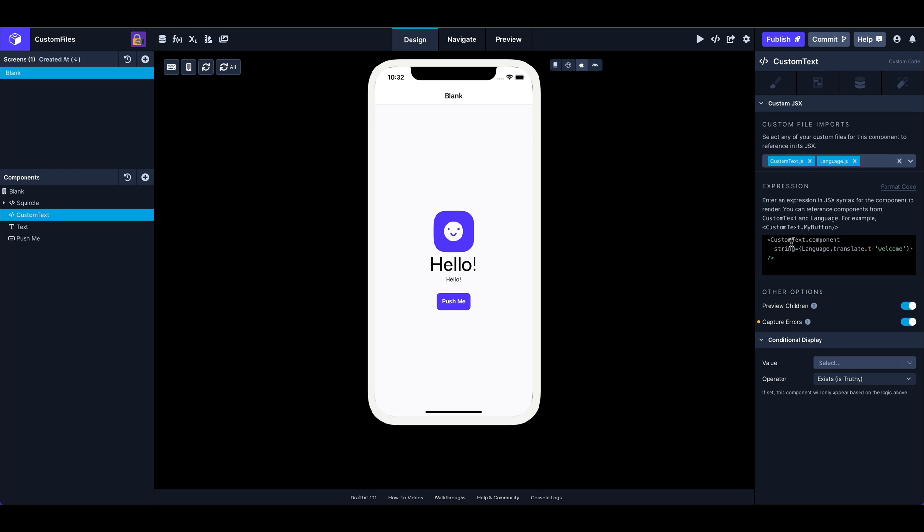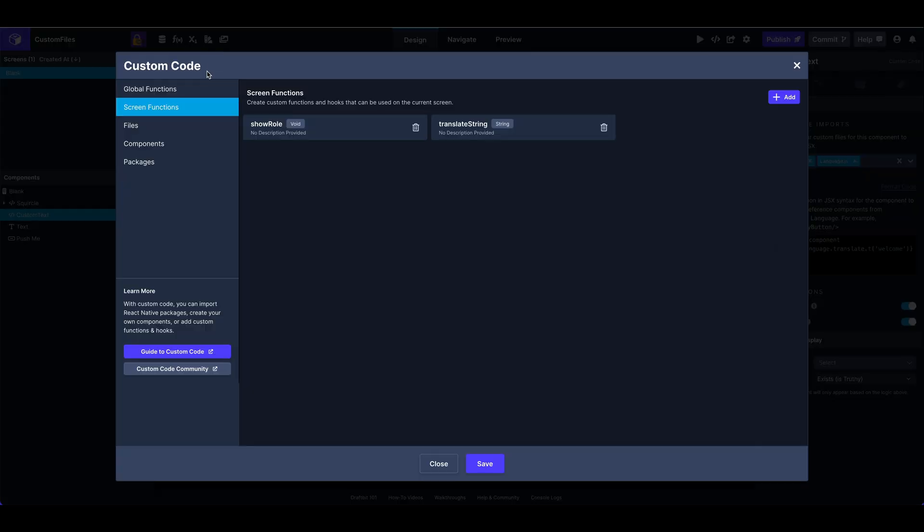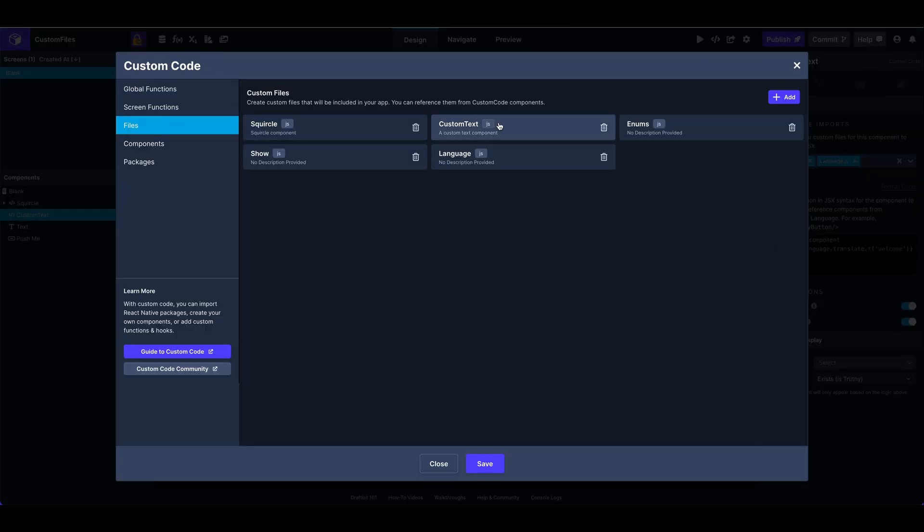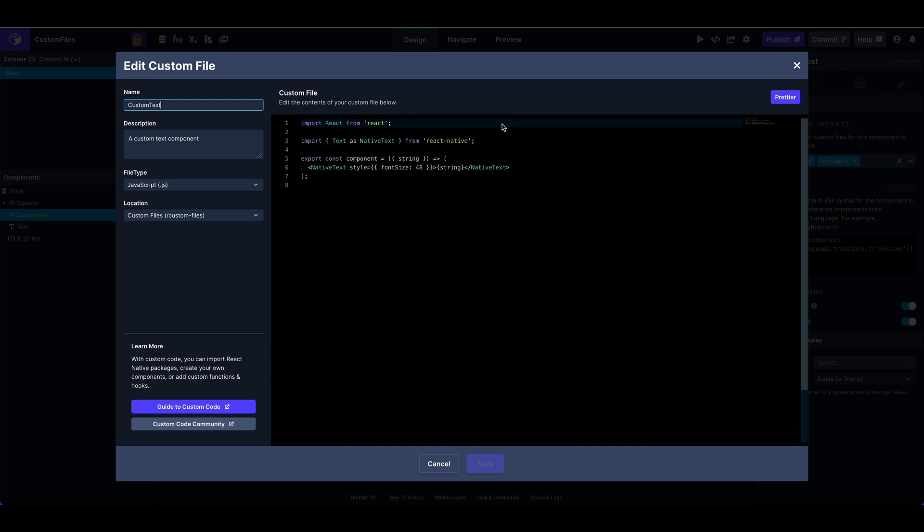And then, so I'm basically passing it. I've got a string prop on my custom text component, and I'm passing in a translation for that welcome, which since we're set to English, in this case, is hello. So, let's take a look, custom text JS. Again, custom code modal. Go to my files, custom text.